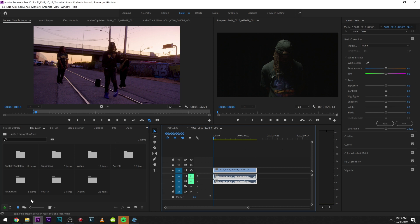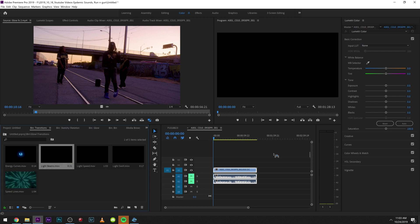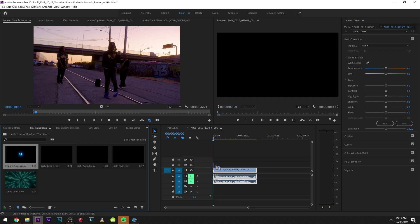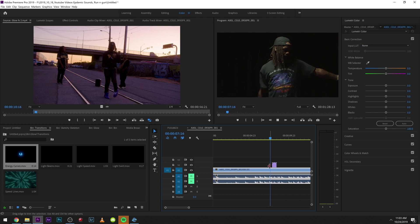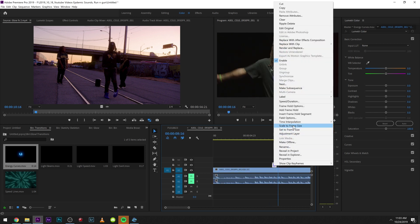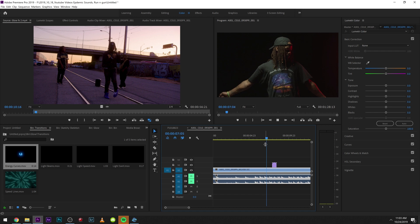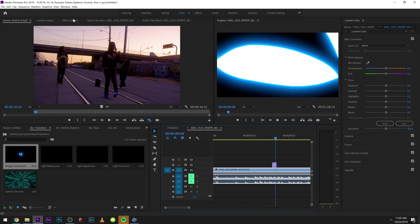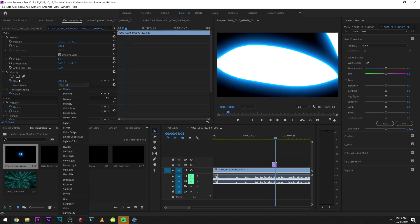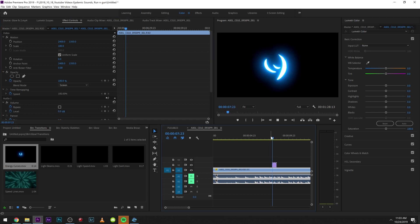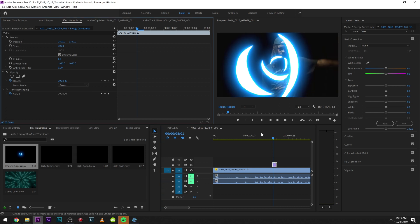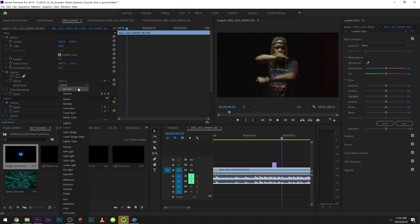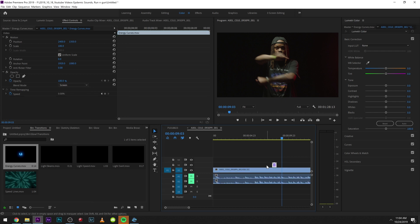Let's grab a transition real quick. We have this transition right here - play it through - we have that light beam. I'm going to scale this to frame size because Andy shot in some weird 4K mode. Then what we do is change the blending mode under Opacity to Screen. Play that through - boom, transition. Obviously you cut between other clips - that's how you apply a glow effect.